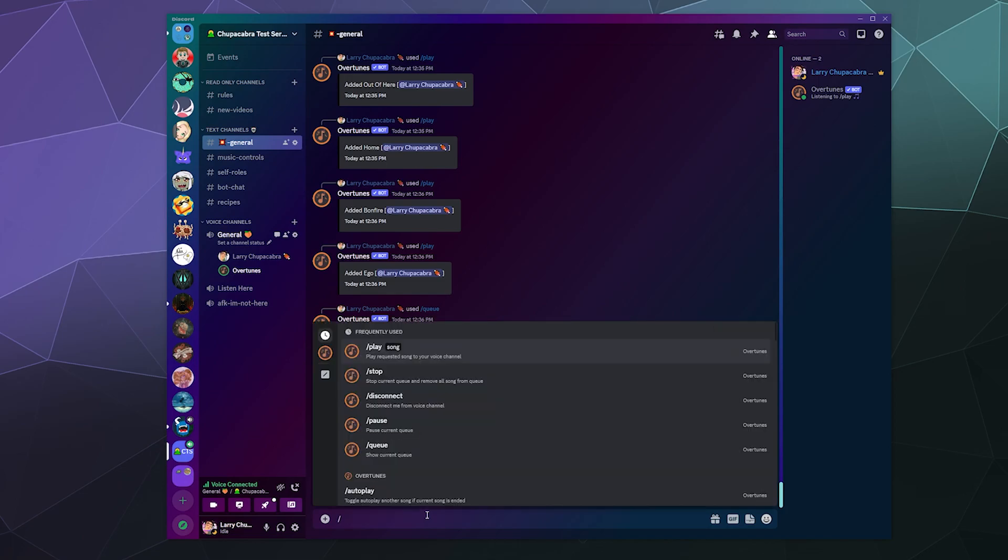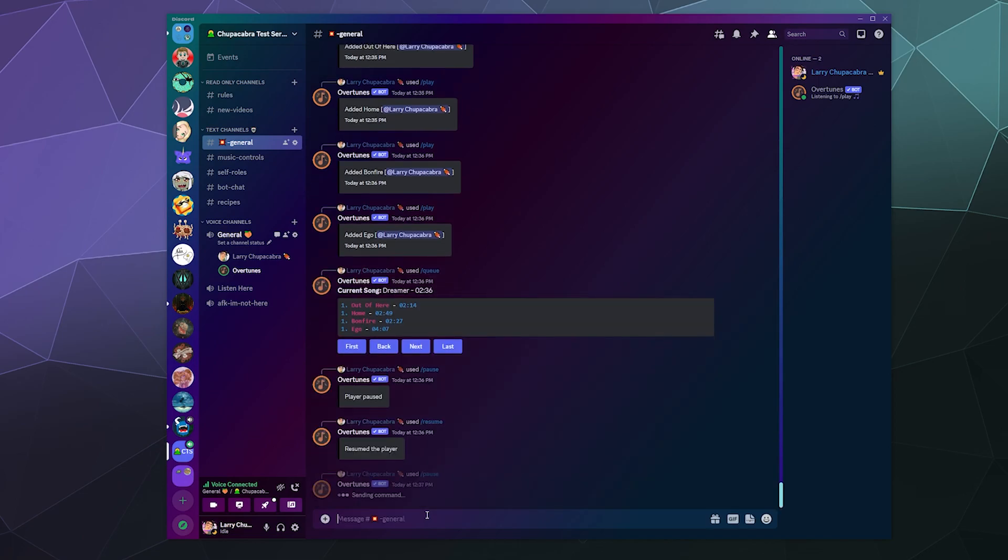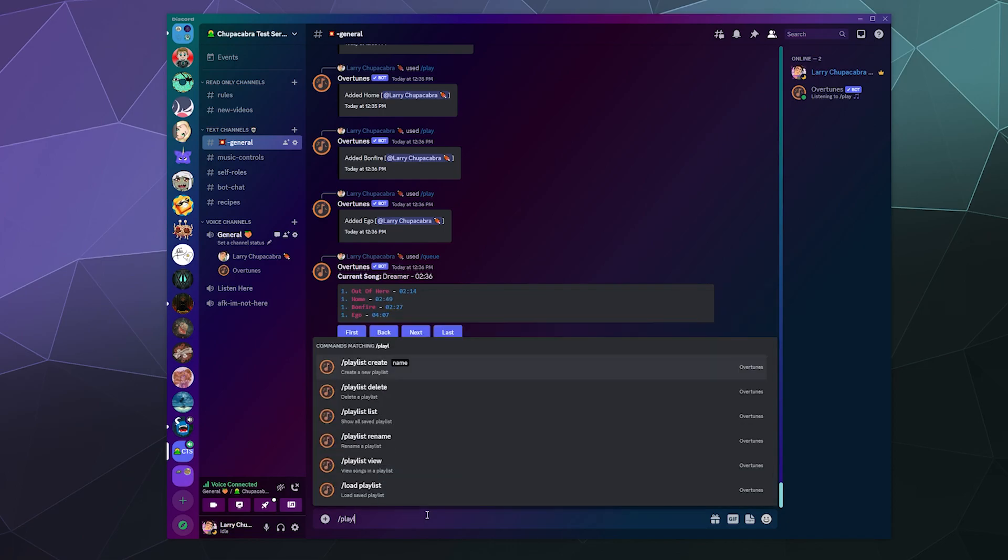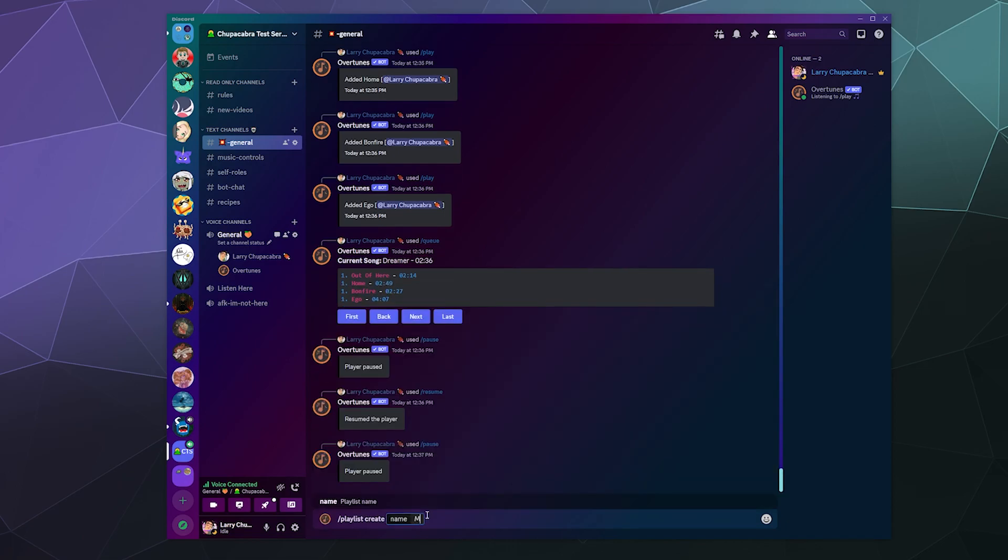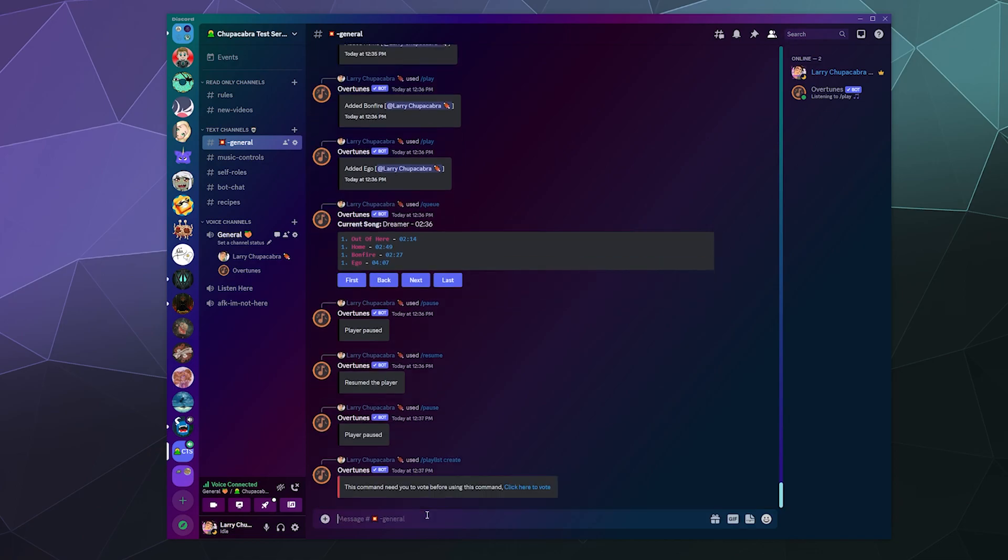And then you know what, let's create our own playlist just to see if that works. So let's type in playlist create, test playlist. Oh okay, so to use the playlist controls you have to vote on the bot, so it's not completely free. But the music playing part's free, which is honestly what I want. And a lot of these playlist controls are just slightly janky enough that I personally wouldn't use them and I'm not sure how many people want them.